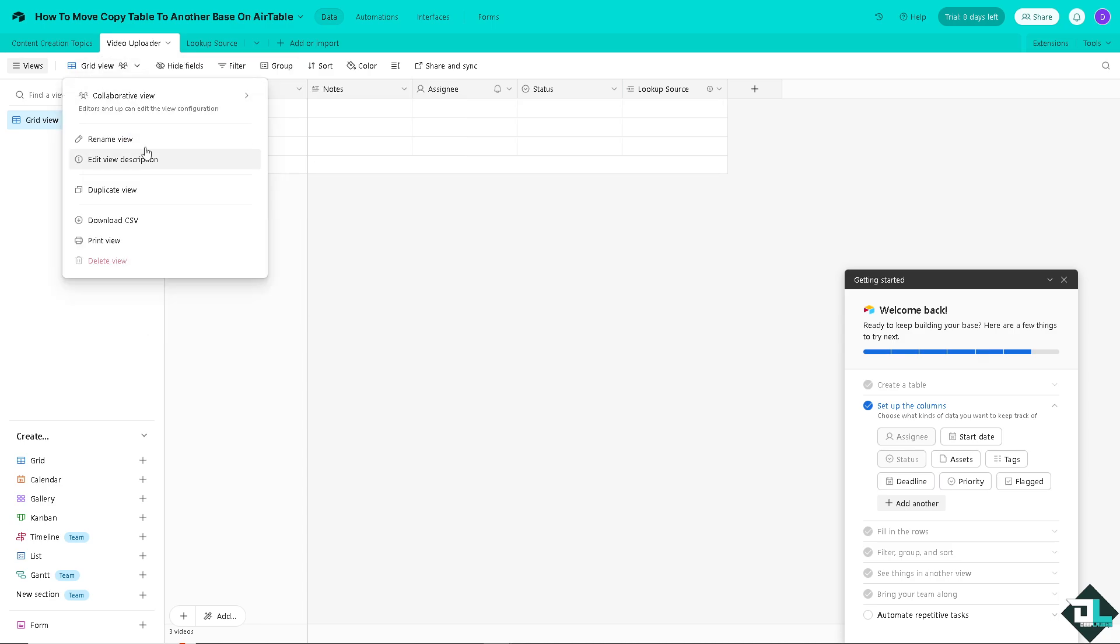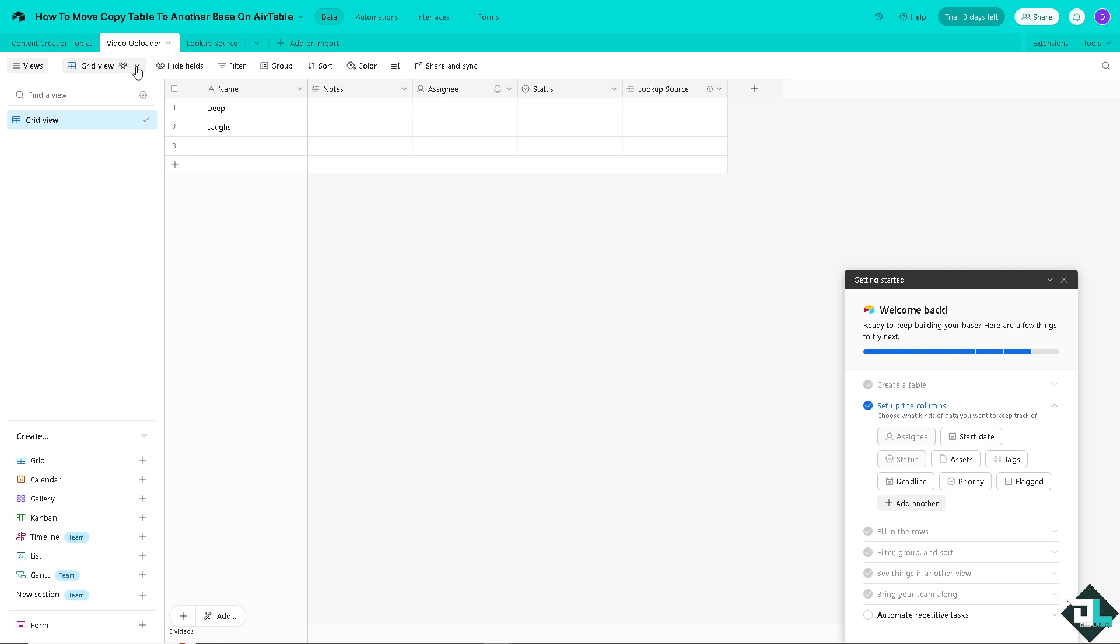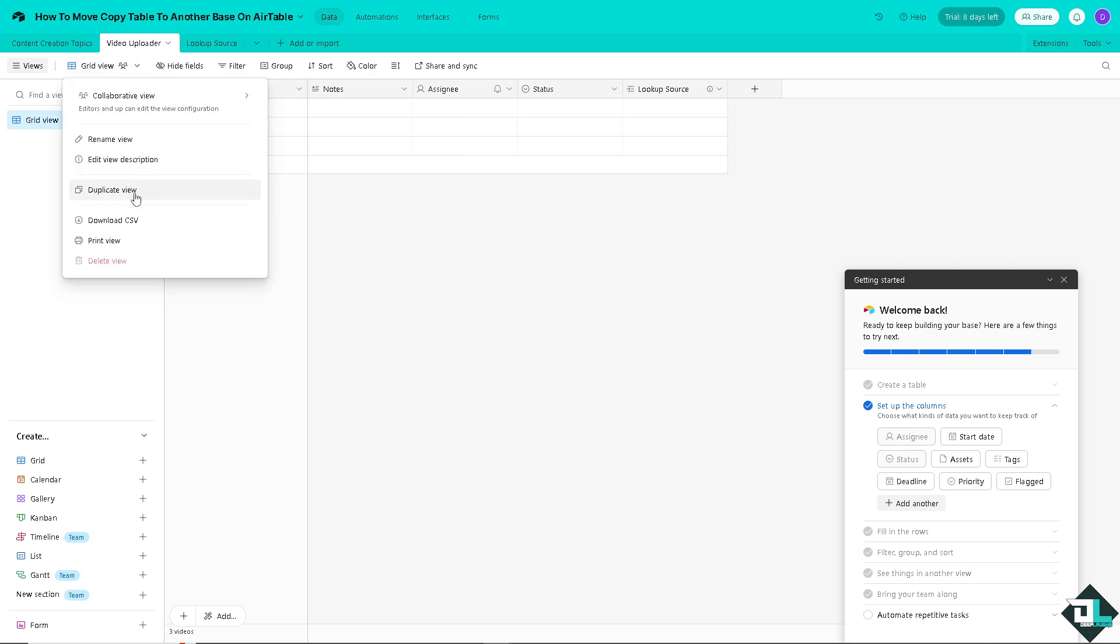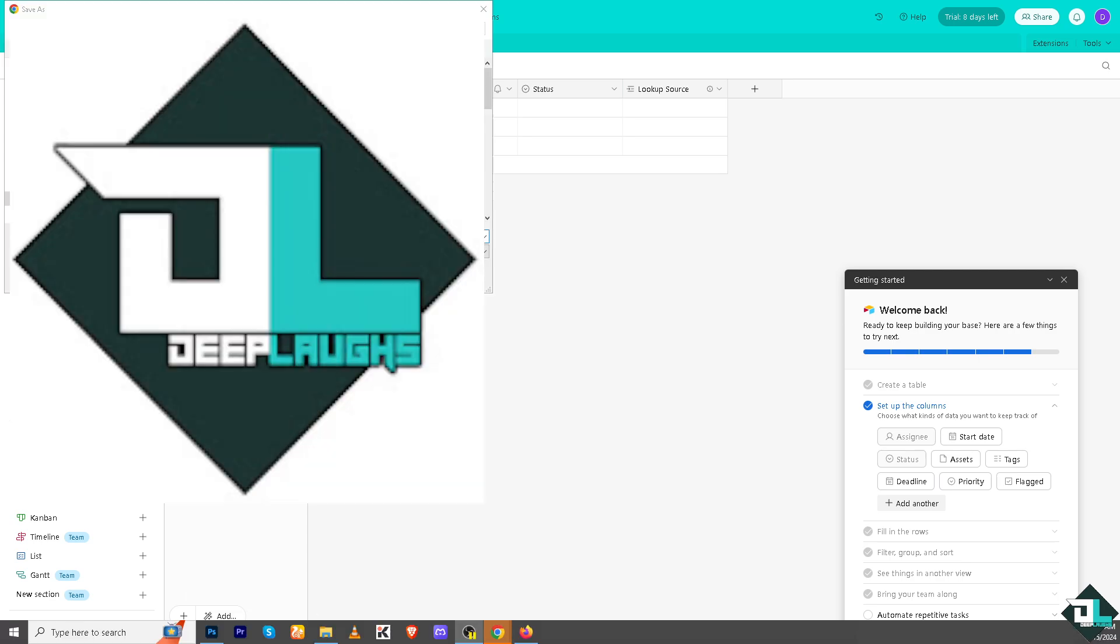Now the next option that you could do is go to the grid view right here. There's going to be like a three people icon here and there's a dropdown wherein you can basically download it to CSV - the entire information here on this specific file that you're working with. Now all you have to do is save it to your desktop computer and then we're going to open that later.